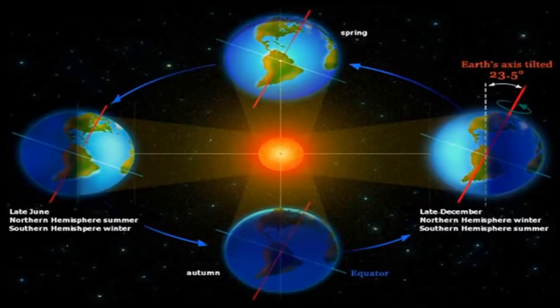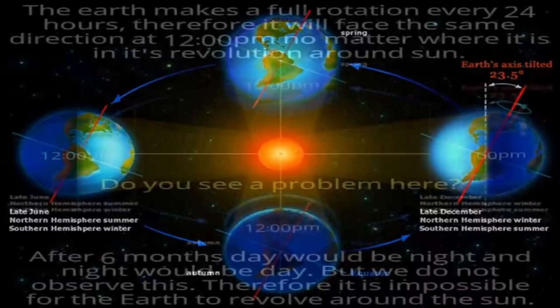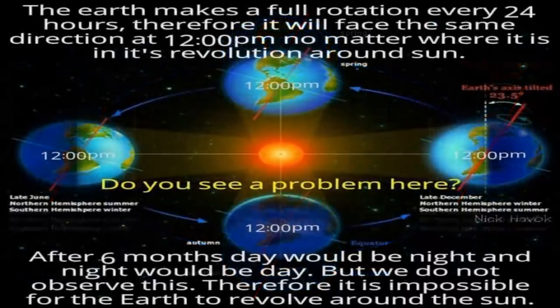If this was truly happening however, as you can see from the following image, the daytime and nighttime sides of the globe would have to flip every six months. For a more detailed illustration of this,